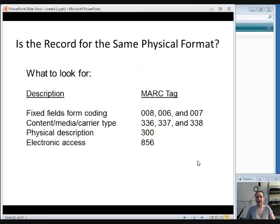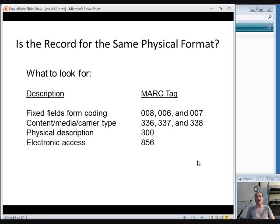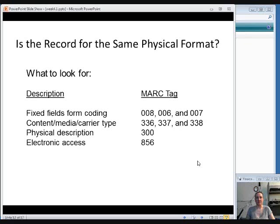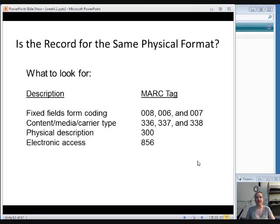So once you've determined that you have the correct publication, the next thing to look for is whether or not this record is for the same physical format that you have. Things to look at include the form code in the fixed field. We'll look at some examples of that. The content, media, and carrier type, which are fields that we looked at earlier in the class, those help you decide what type of item it is. There will usually be some information in the 300 field that you can use. And especially if you're dealing with electronic items, online things, you might see an 856 field, which is where the link for the URL to access it online goes. So if it has one of those, it may not be a print item.